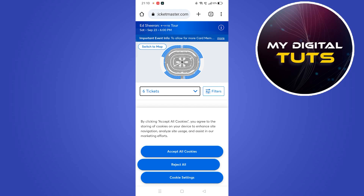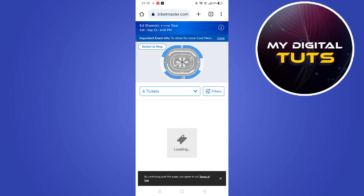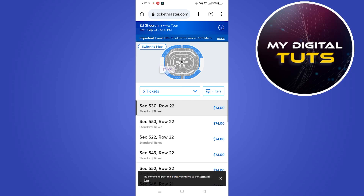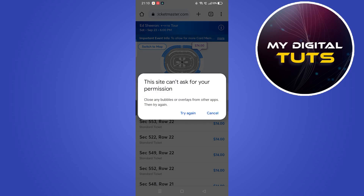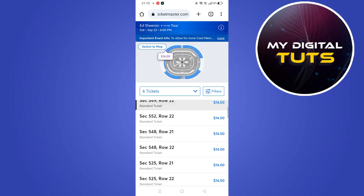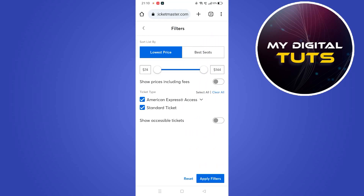You can also select the tickets — click on selecting tickets, for example six tickets, to select the number of tickets you want. You can also use filters for lowest price, best seats, and all these things.